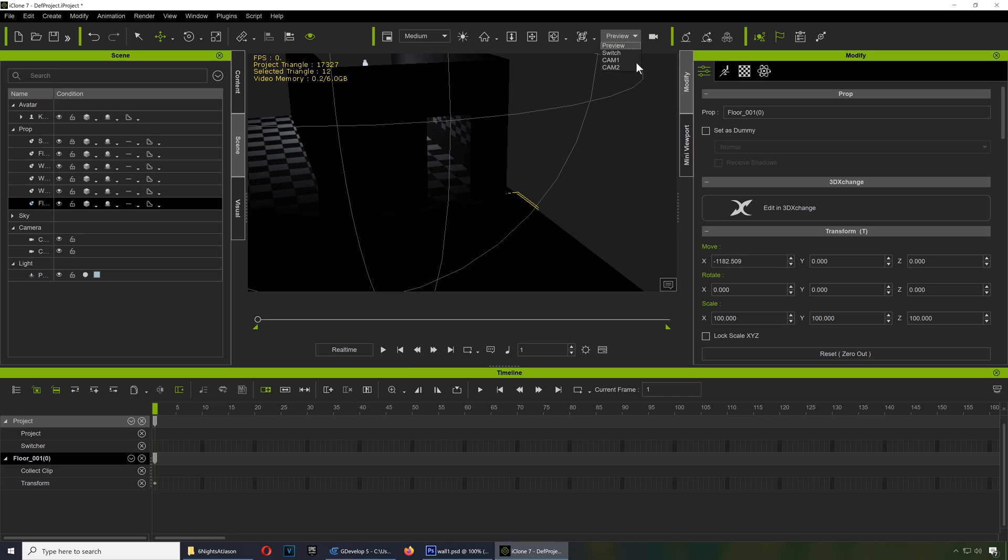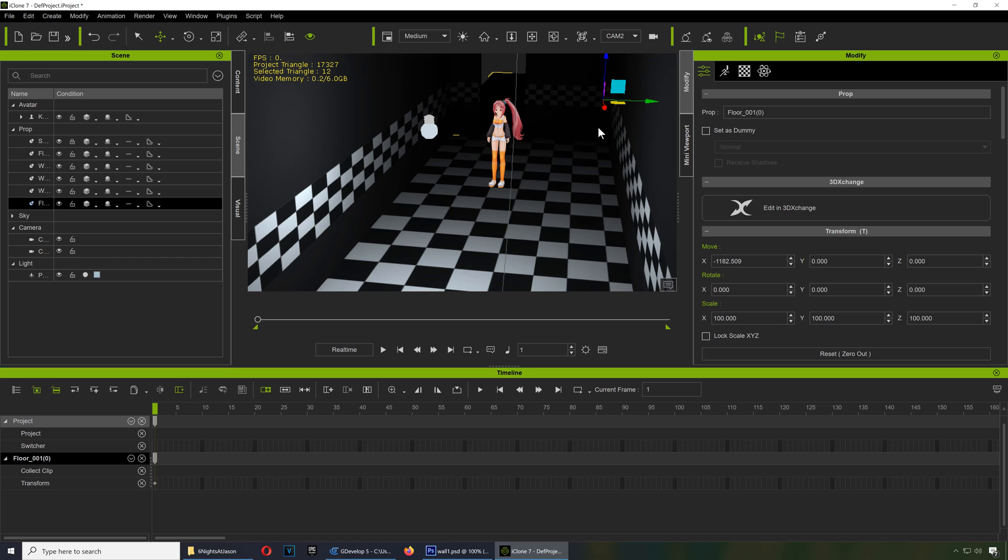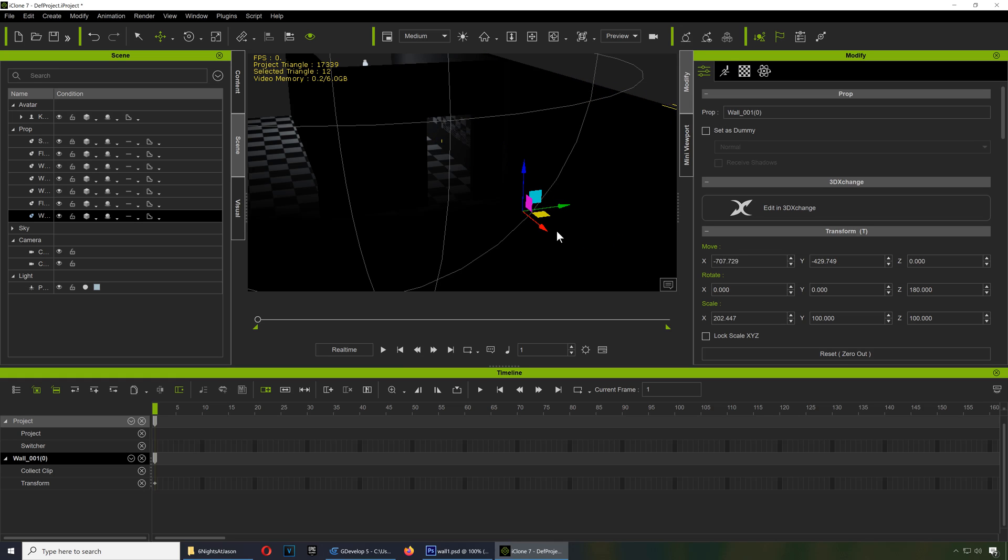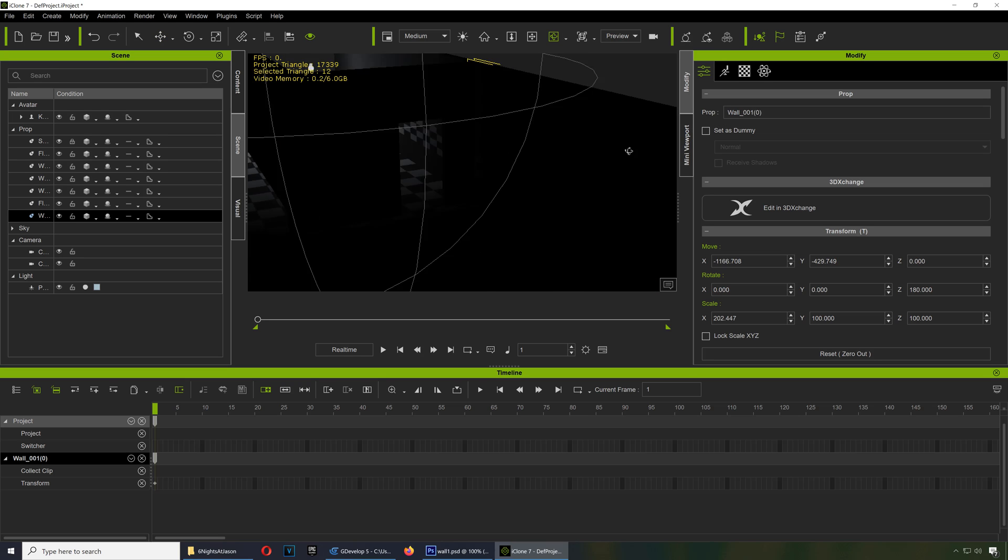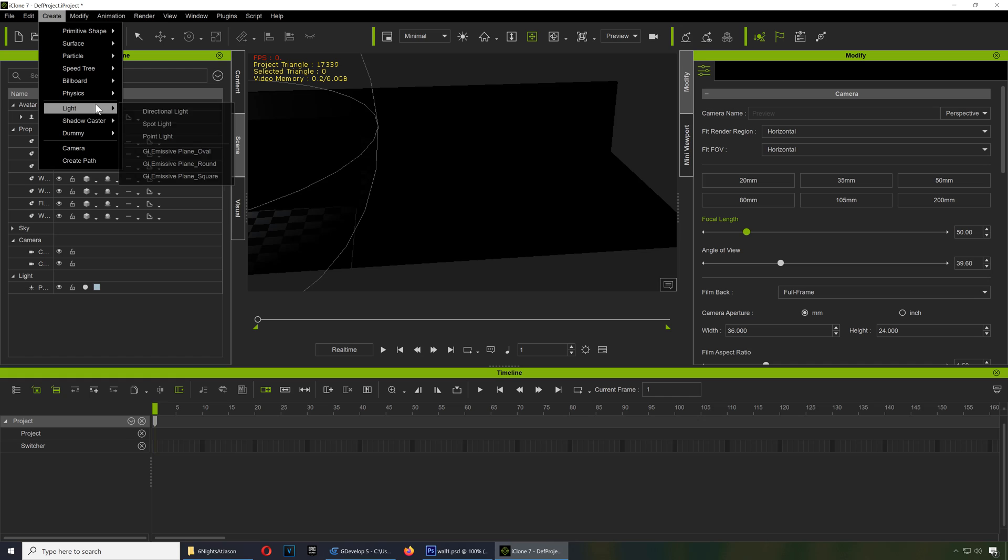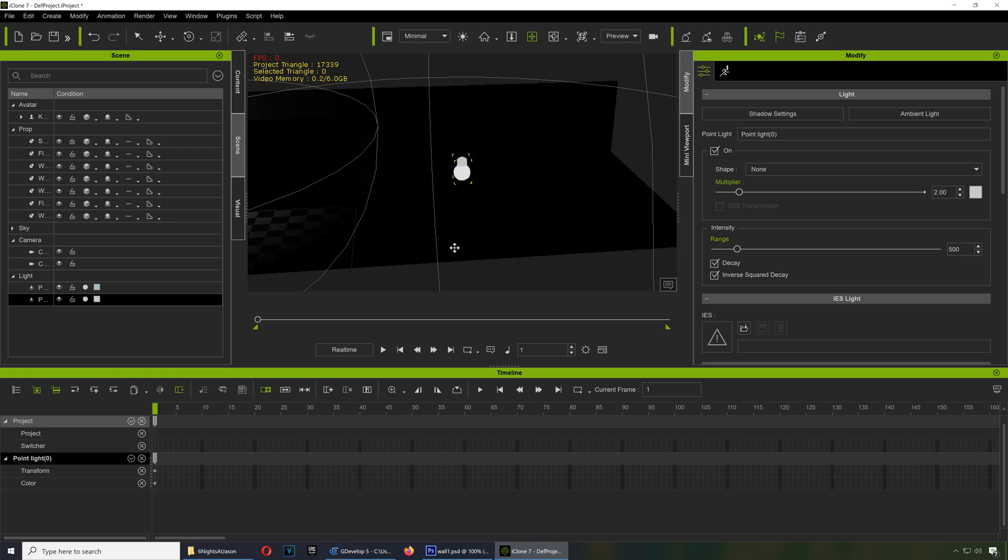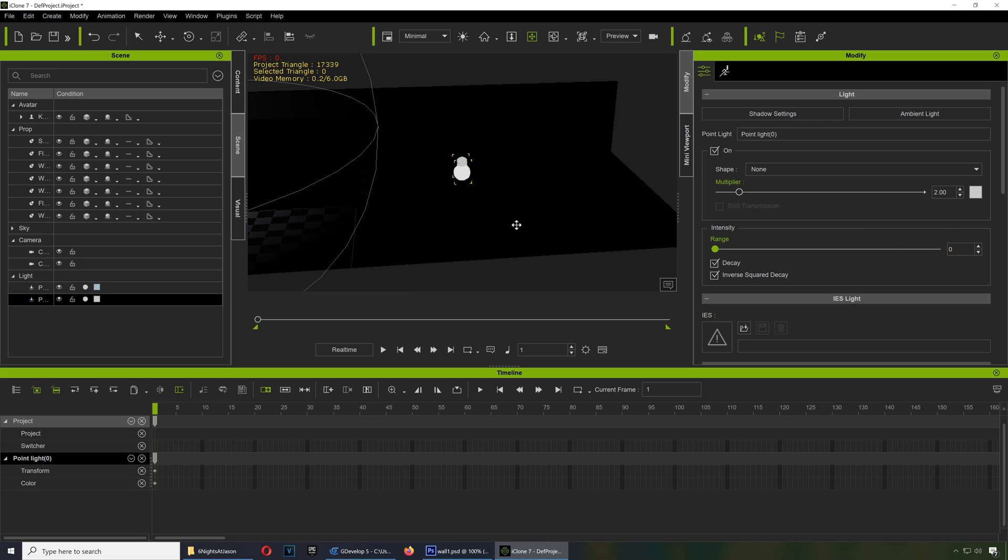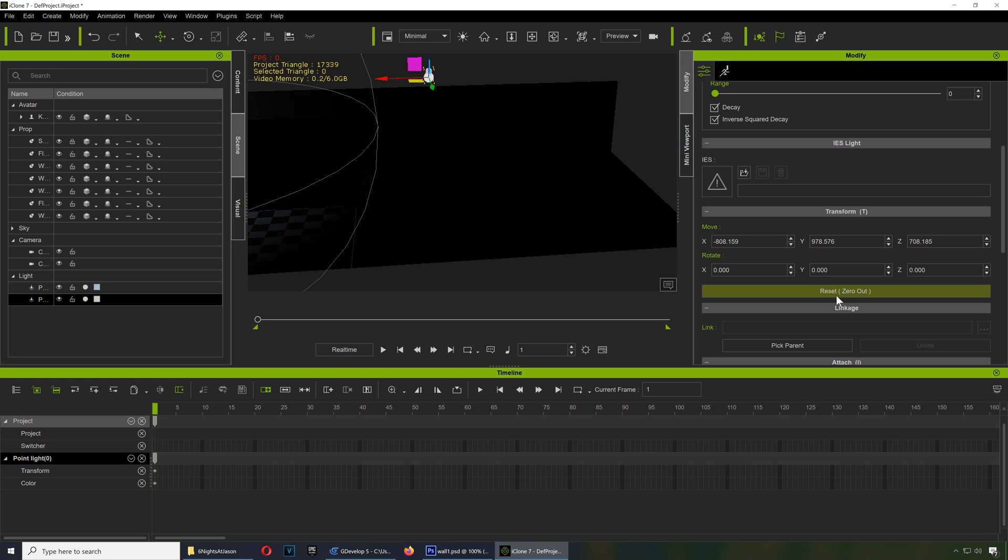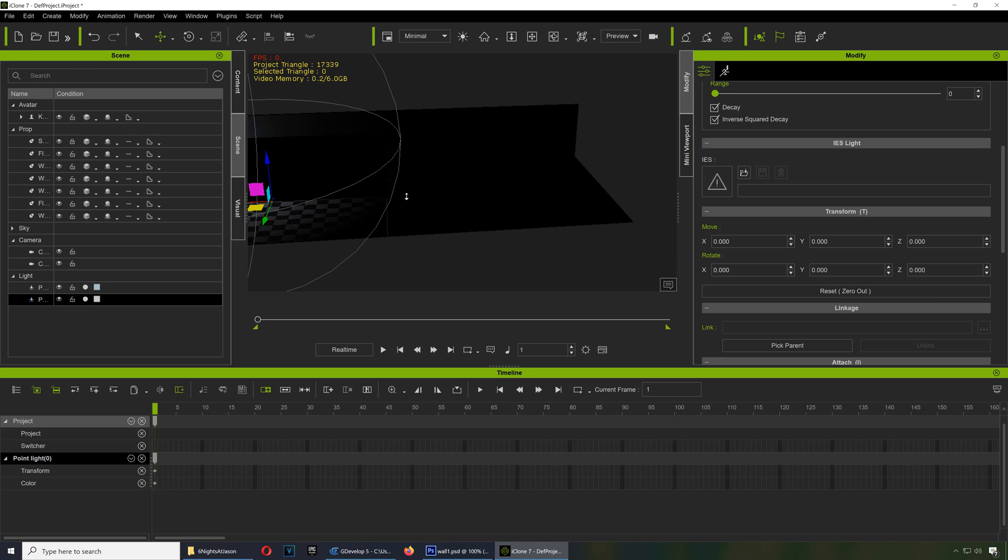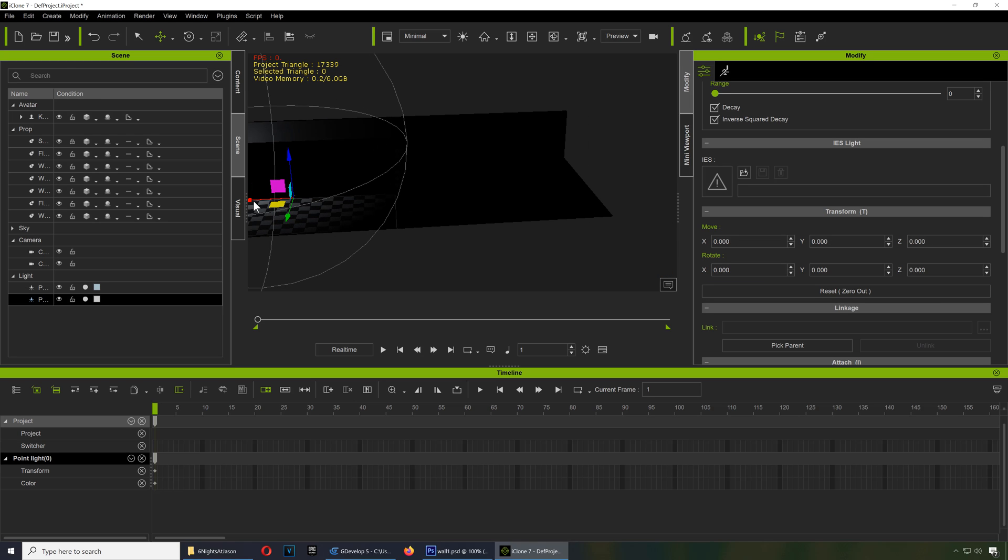All right, let me try camera 2. Back to preview. Copy this one here too. Okay, and bring in another light here just so we can see what's going on. Point light, point light. Okay, place that over there. Zero out the light and bring it up here.